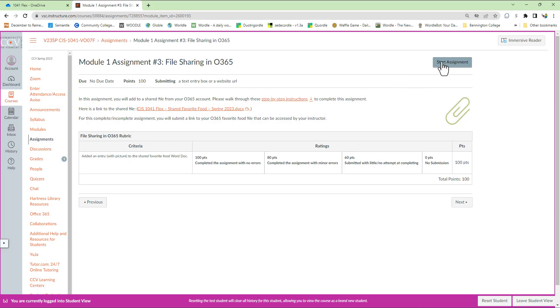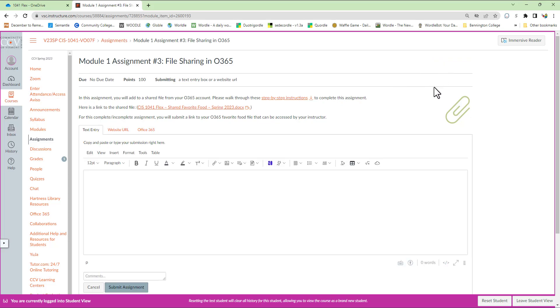So I'm going to click the Start Assignment. We need to give the instructor a link to things. And we can see when we get in here, this just has to do with how Canvas is built and allowing students to submit files different ways.